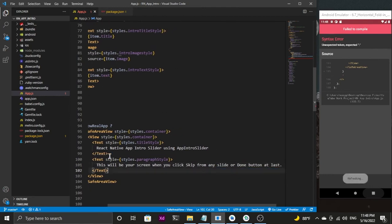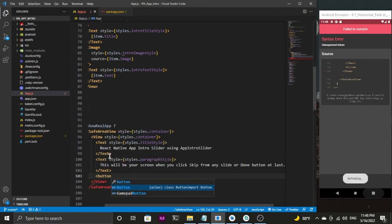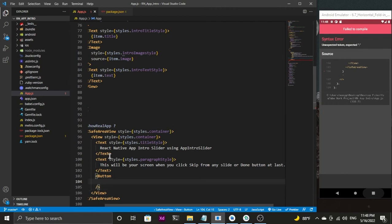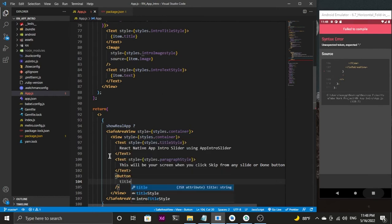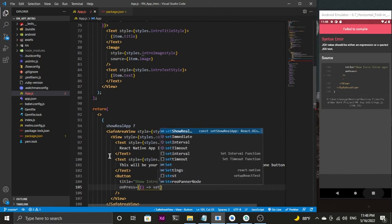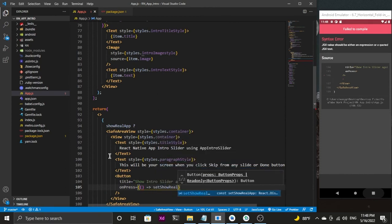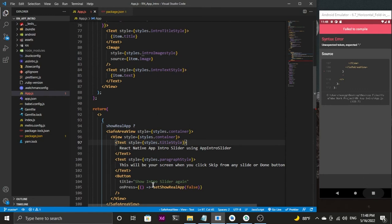After that text, I'll display a Button. When the user clicks it, we'll redirect them back to the app intro page. The button title will be 'Show Intro Slider Again', and on press I'll set showRealApp to false, which will display our slider again. Now we're done with the SafeAreaView shown when the user clicks Skip or Done.